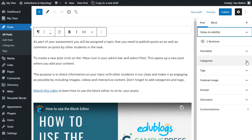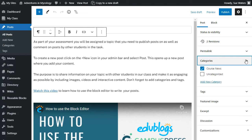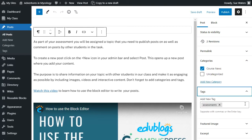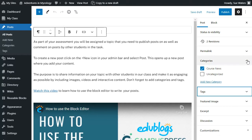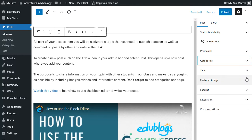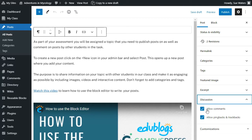It's also where you would assign your categories and add your tags. If your theme supports it, you could add a featured image and you can choose whether you want to allow comments or not.